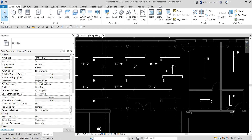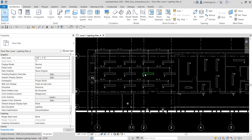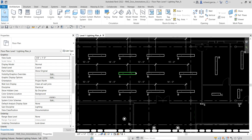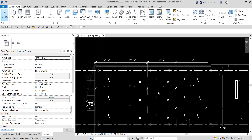Basically, this is how you place your dimension — it's really not that difficult to create dimensions in Revit. Hopefully you learned something from this video. Thank you for watching, guys. Have a nice day.